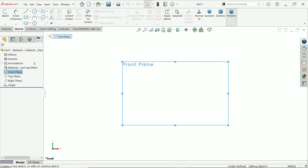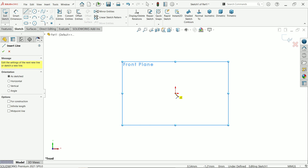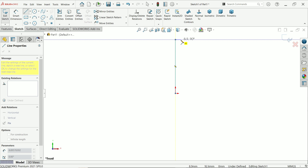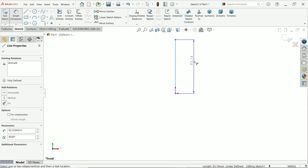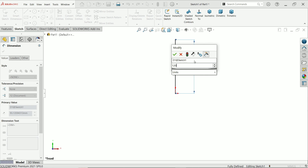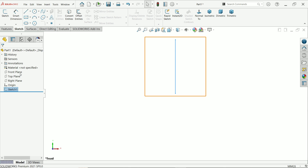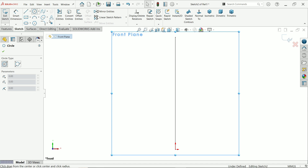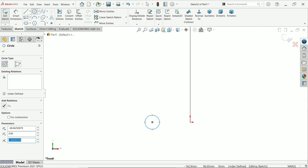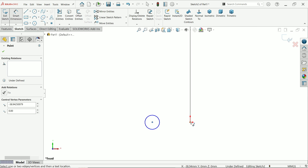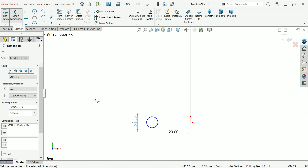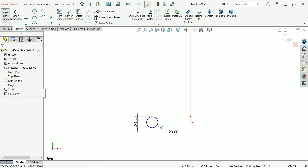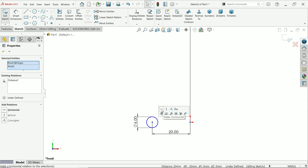Let's start to create our first part for the spring animation. On the front plane sketch, I'll create one path for the spring. Activate the Line tool and draw one vertical line, then press Escape. Activate Smart Dimension and set it to 120 millimeters. Now activate a front plane sketch again, activate the Circle tool, set the distance to 20 and the diameter to 6 millimeters. Hold Shift, select the center point and center of the circle, and make a Horizontal constraint.